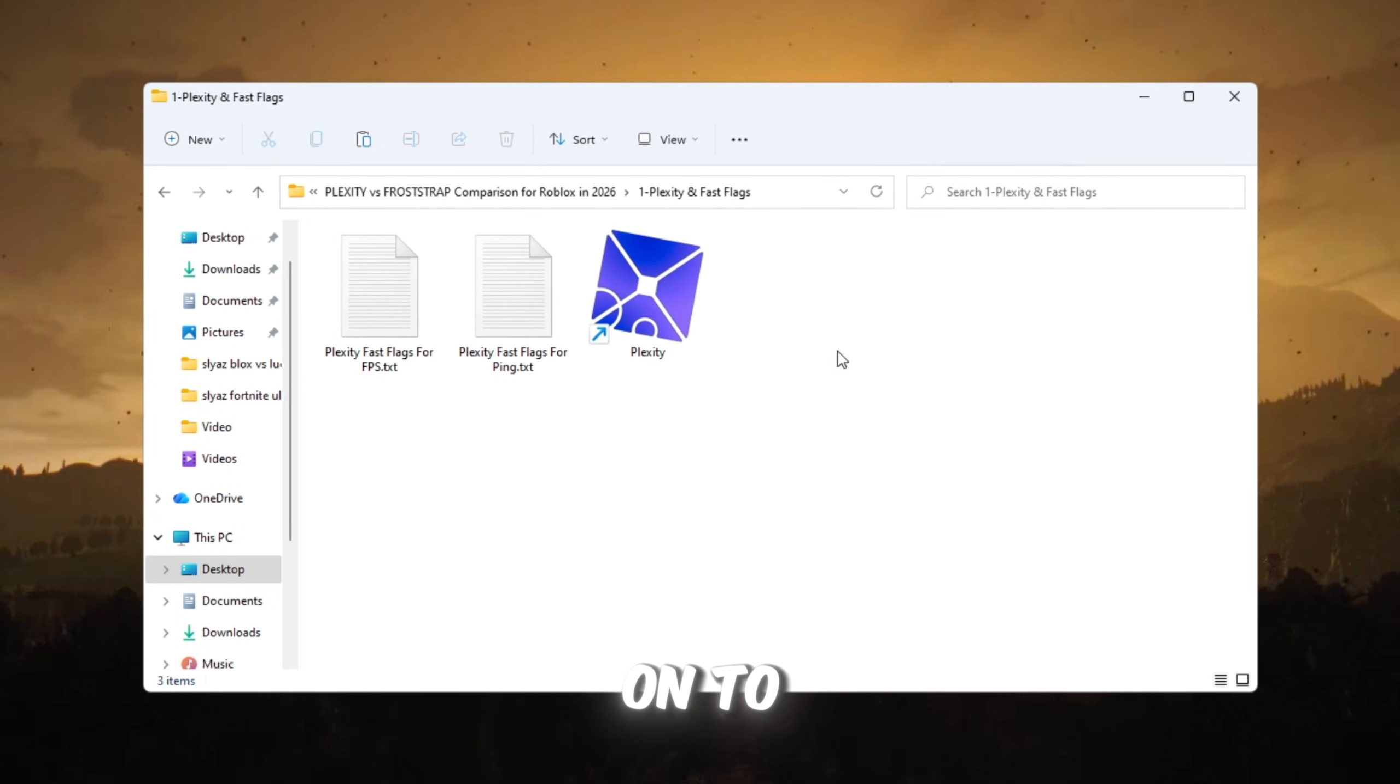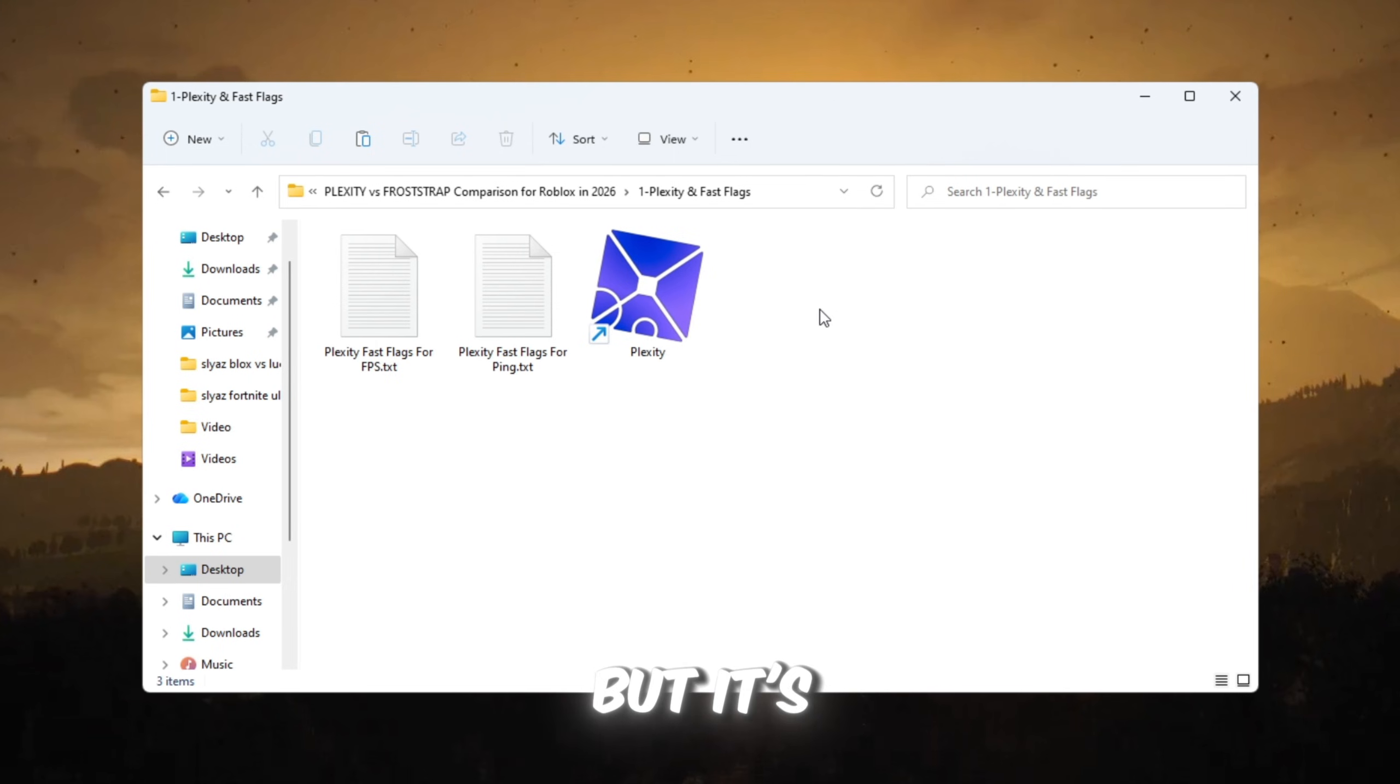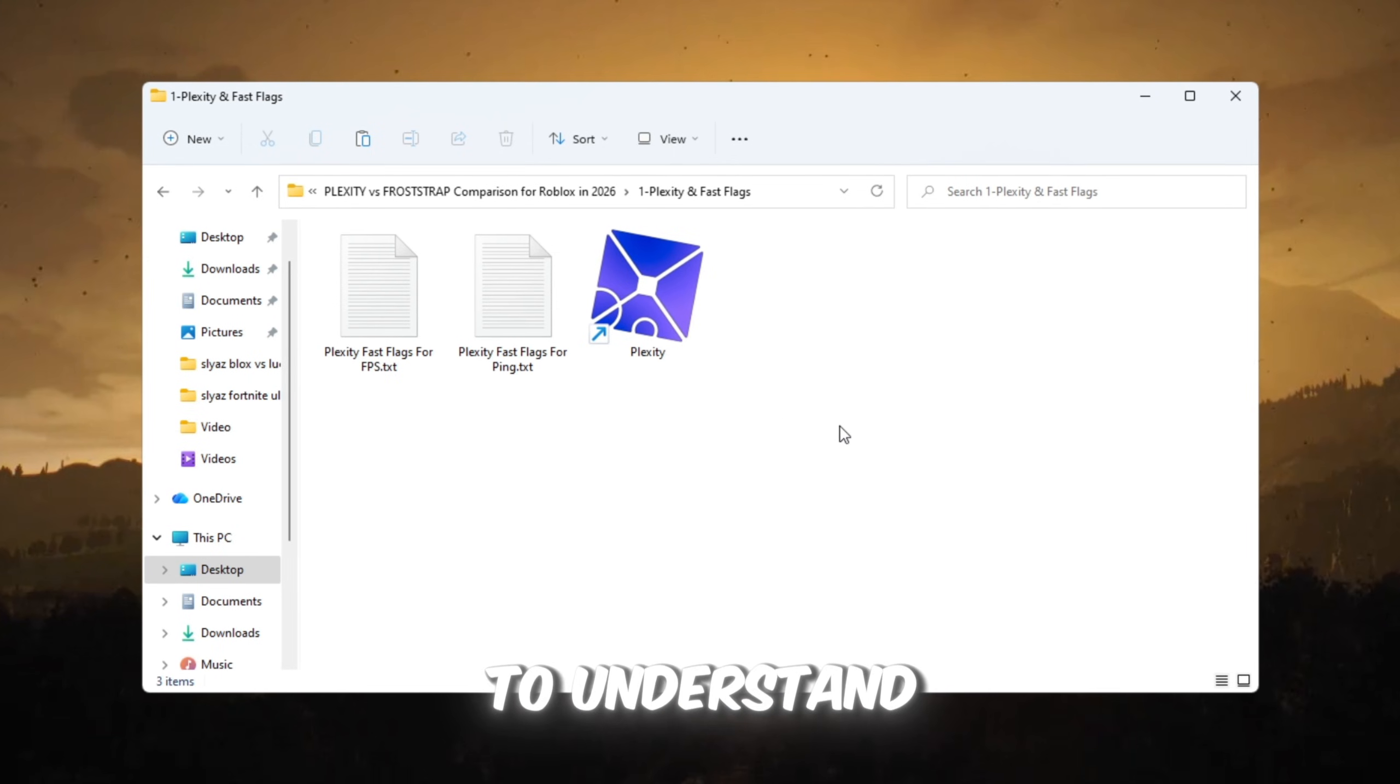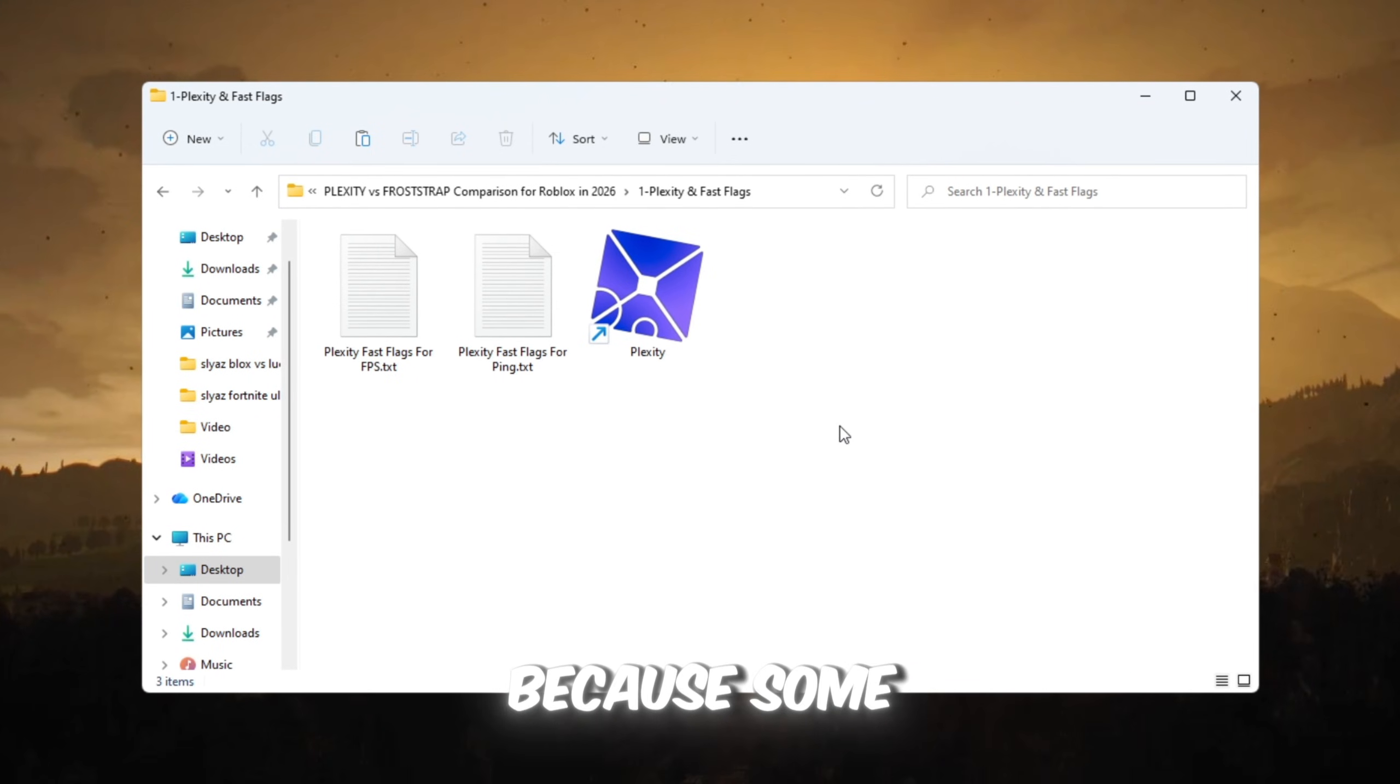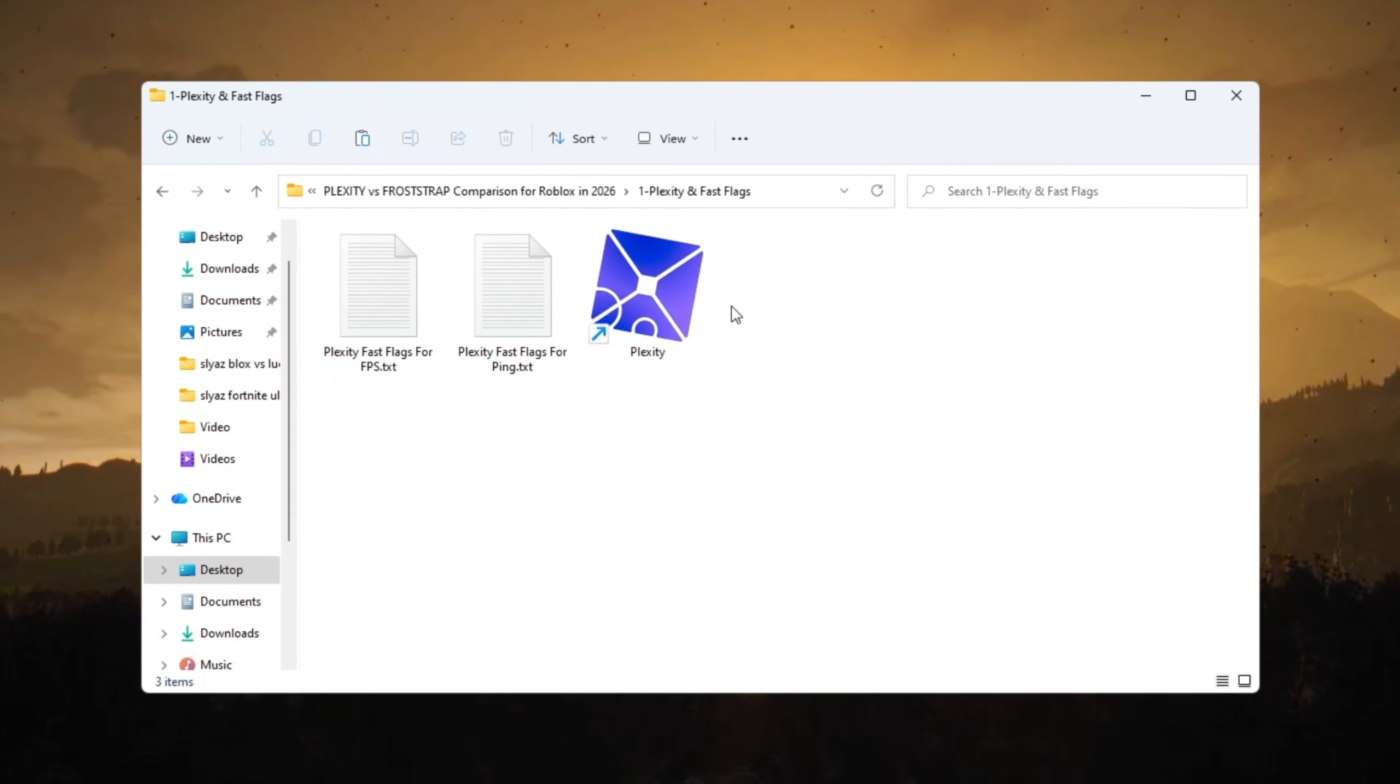Later, we will move on to Froststrap, because Froststrap works better now. But it's still important to understand Plexity because some users want to compare both.